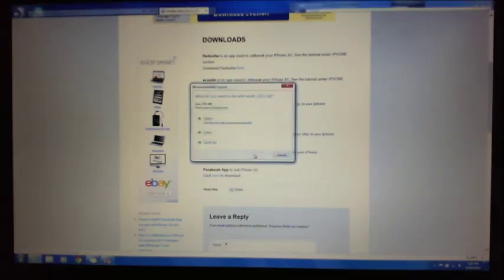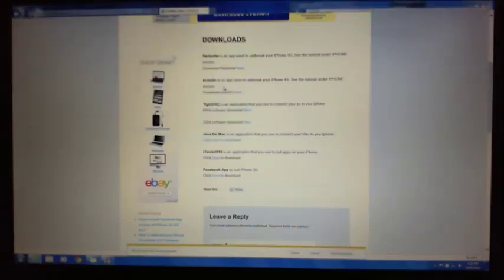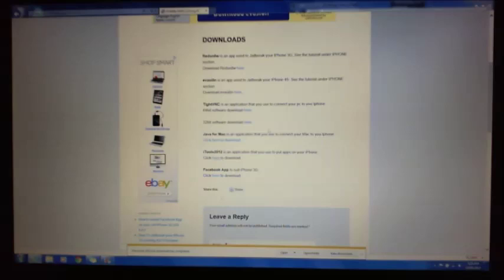Go down and click on where it says iTools 2012 and we'll just save a copy of that to desktop. Alright, open it up, extract it.